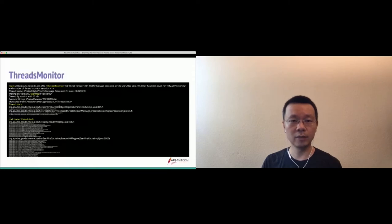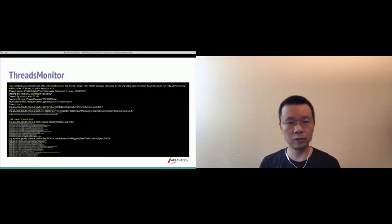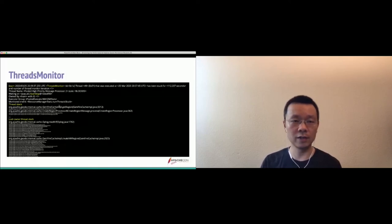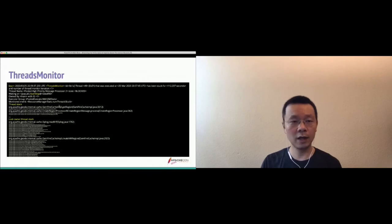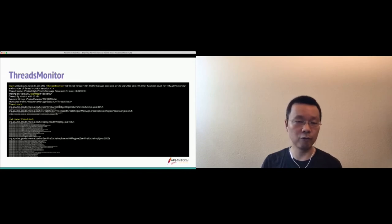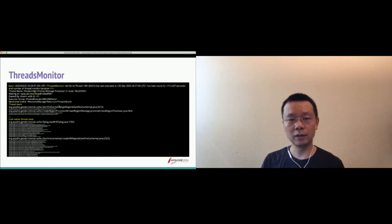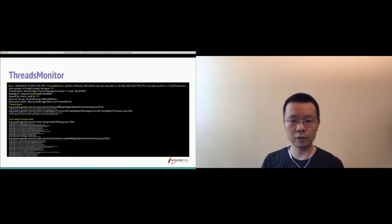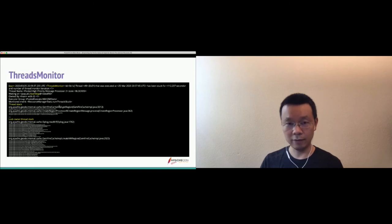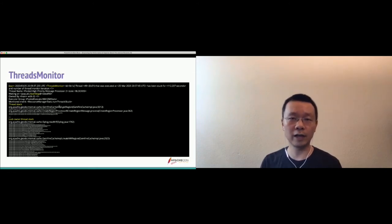Looking at the two thread stacks: on the top stack, there is something about GemFireCacheImpl doing a get-region operation, and there is a CreateRegionProcessor and CreateRegionMessage — this thread is doing a create-region operation. On the bottom of the thread stack, there is an OplogReadKrf — remember we talked about krf files on disk — so this thread is reading from the disk to restore data into memory. Both threads reference the same Java code: GemFireCacheImpl.